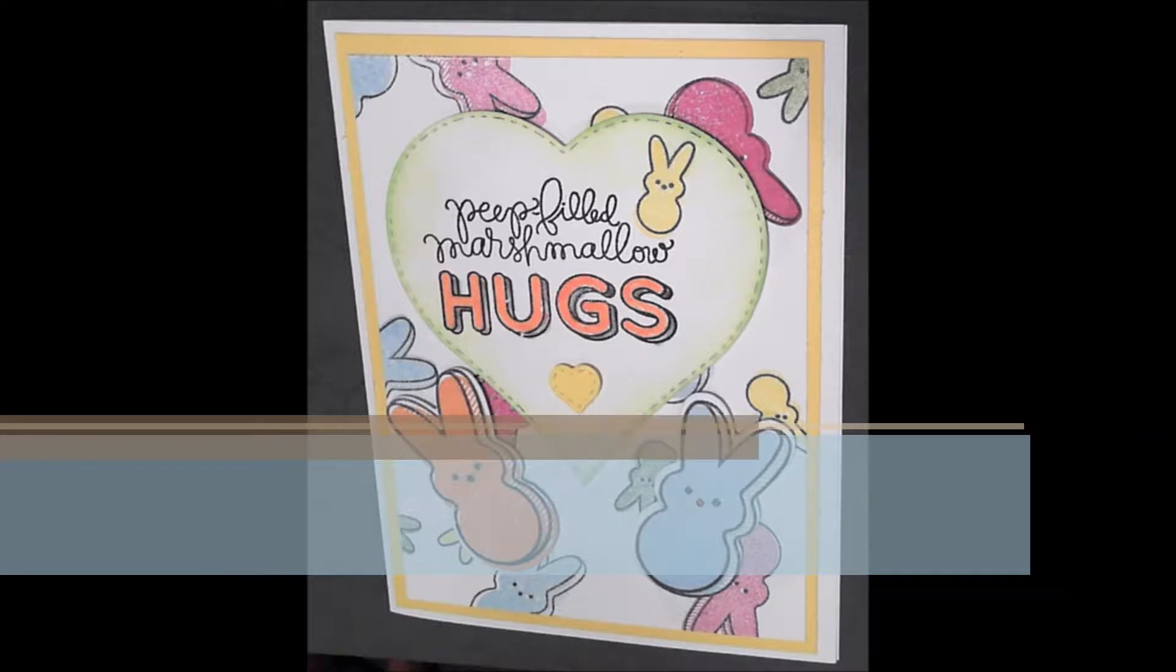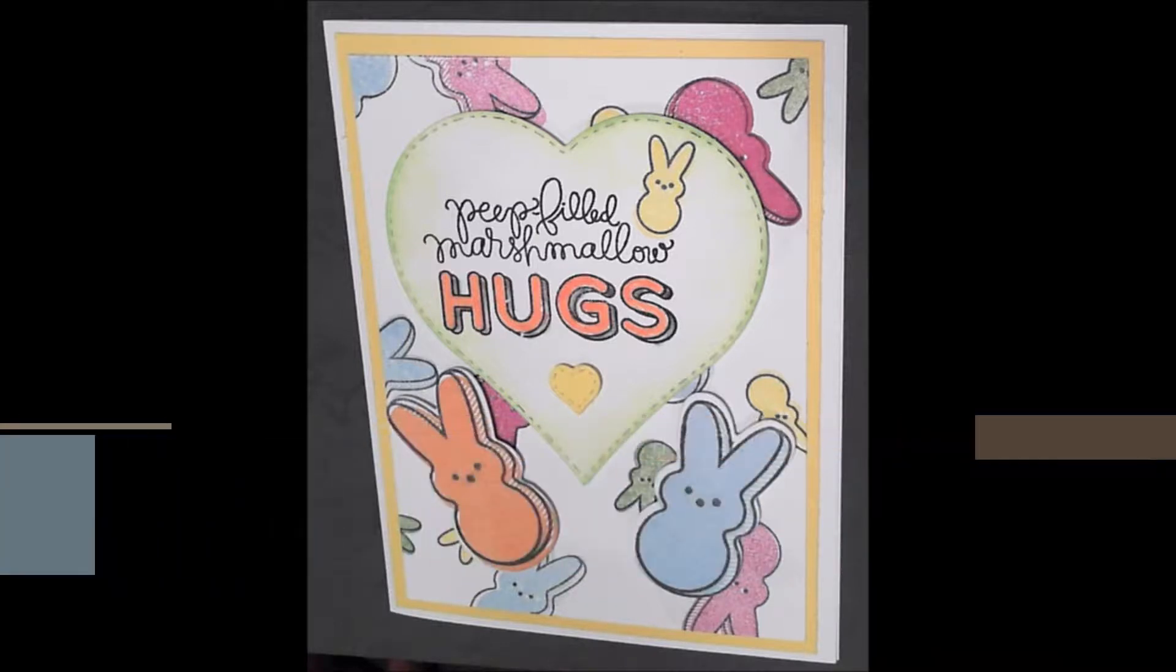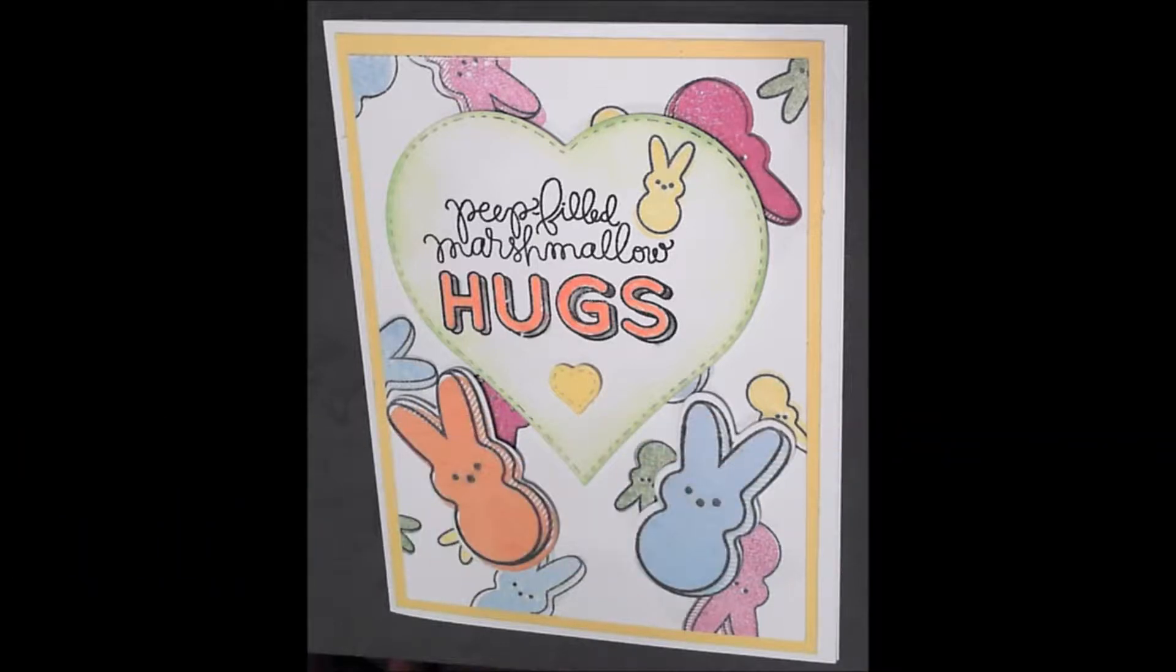Hi, this video is showing you an Easter card that I made featuring little candy peeps.